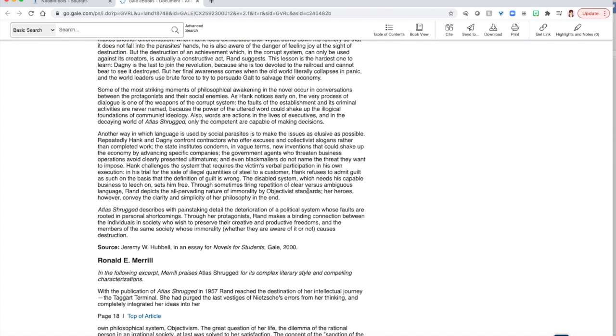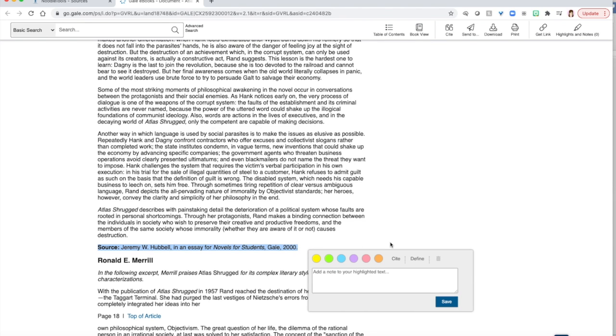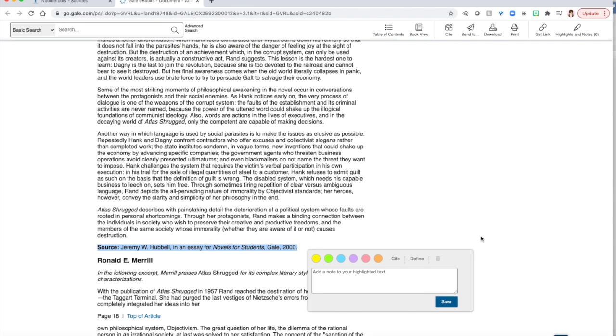I will be citing the first criticism located in Novels for Students. The first criticism is always written for Novels for Students. As you can see at the bottom of the article, it says Source, Jeremy W. Hubbell, in an essay for Novels for Students.